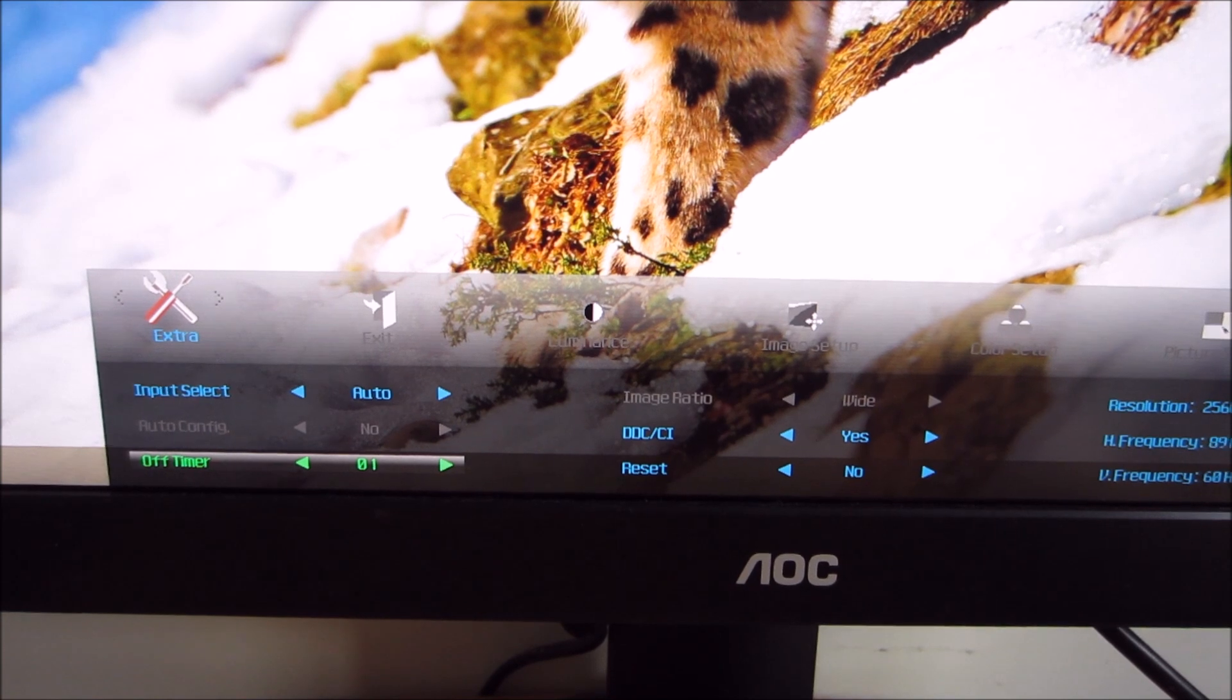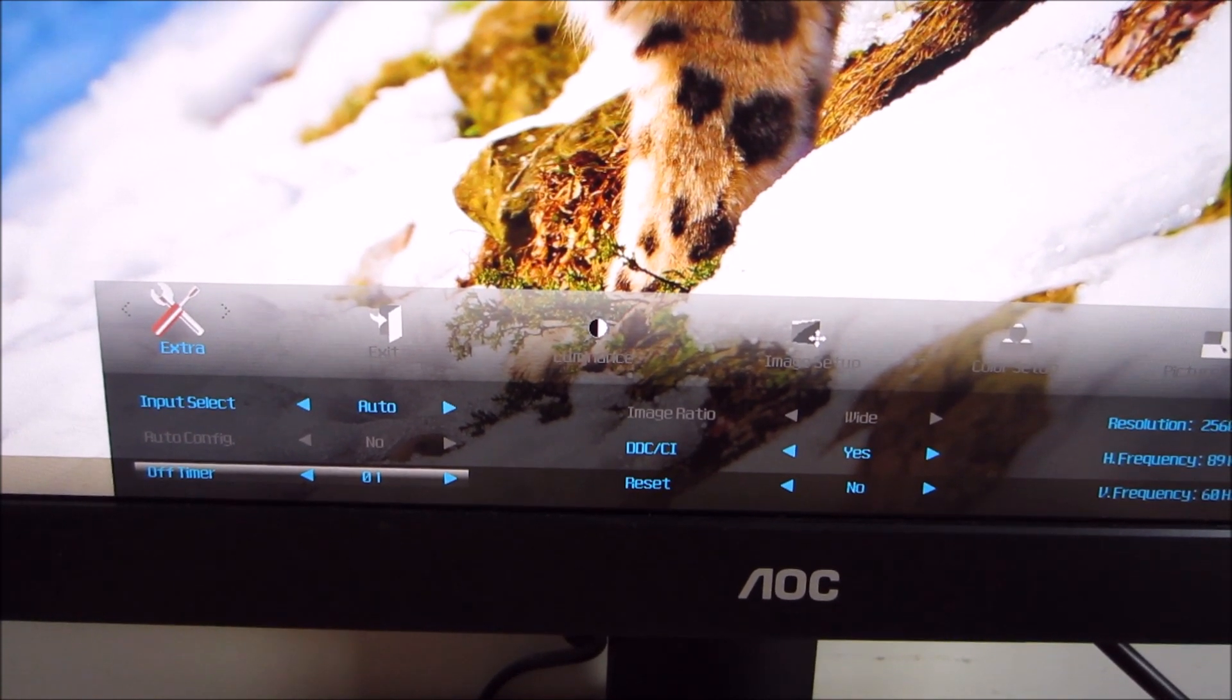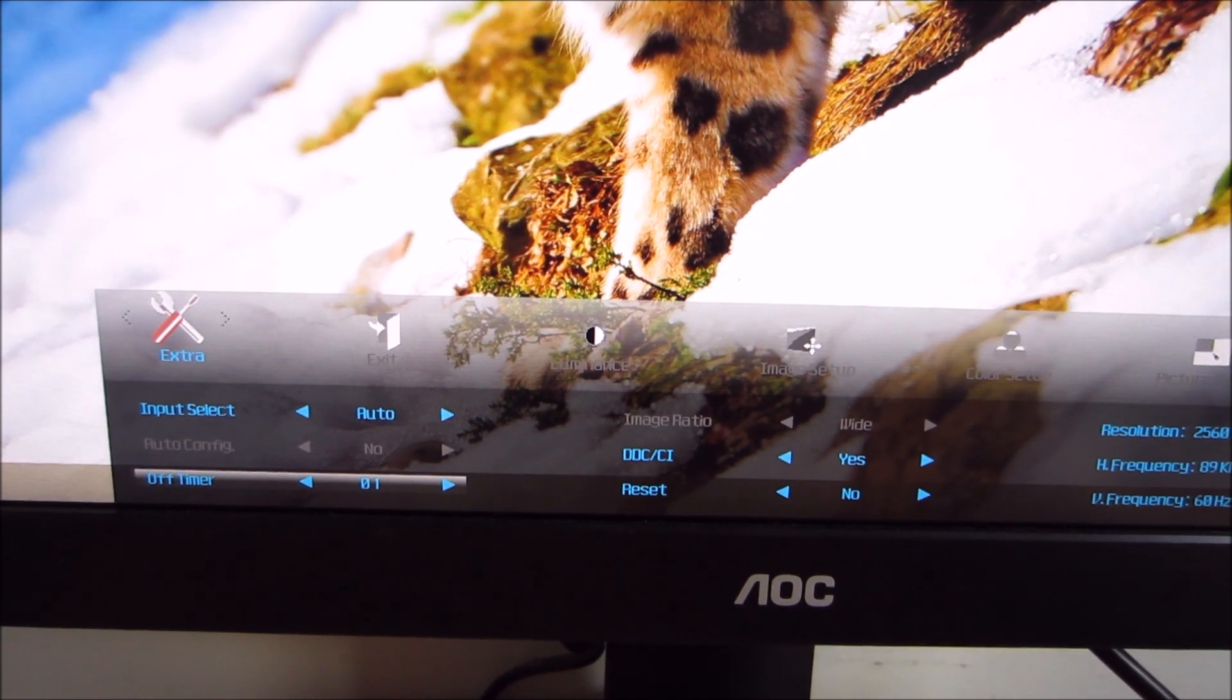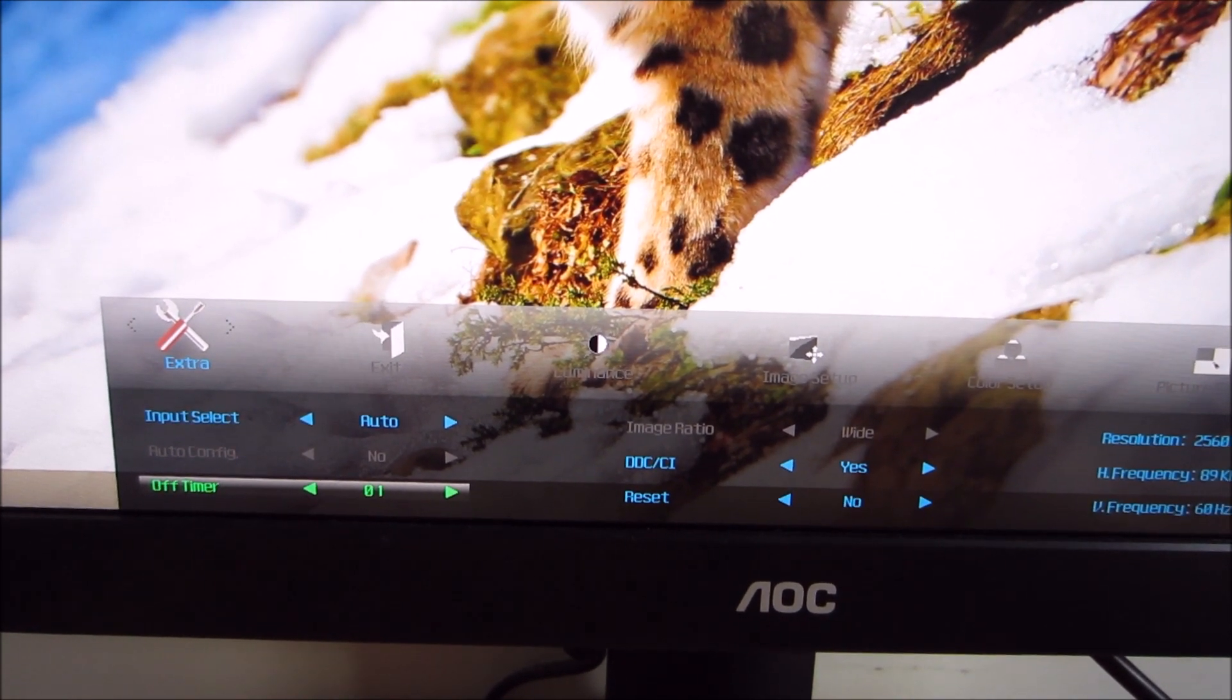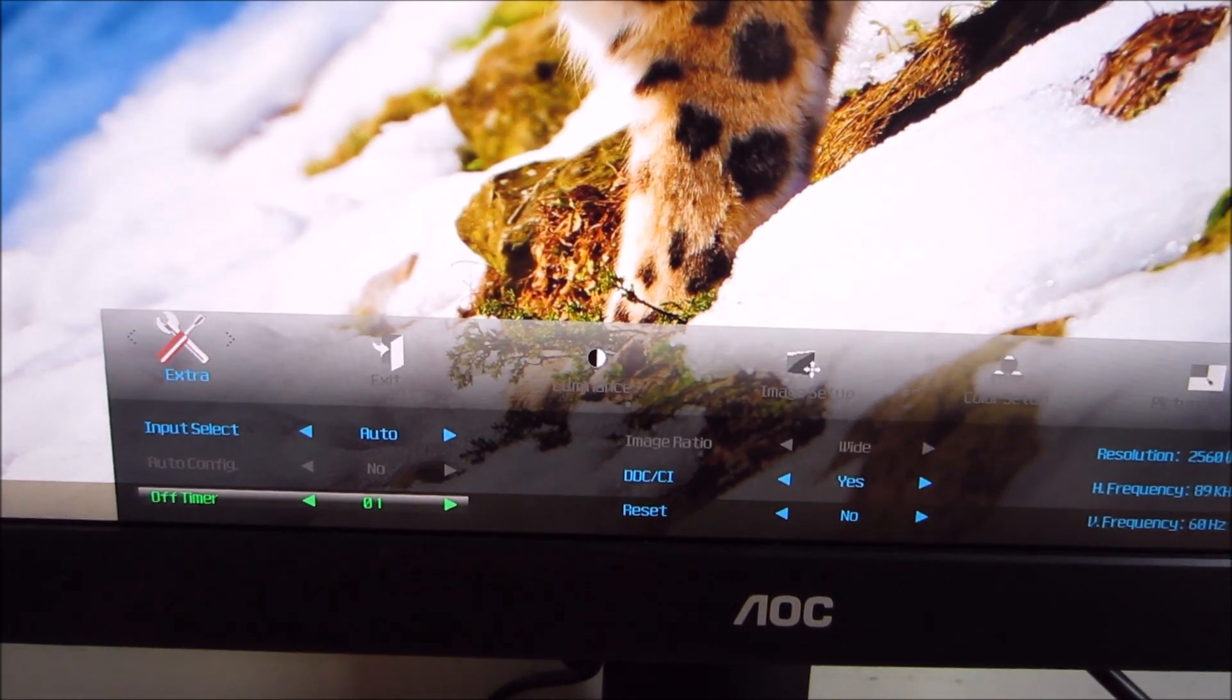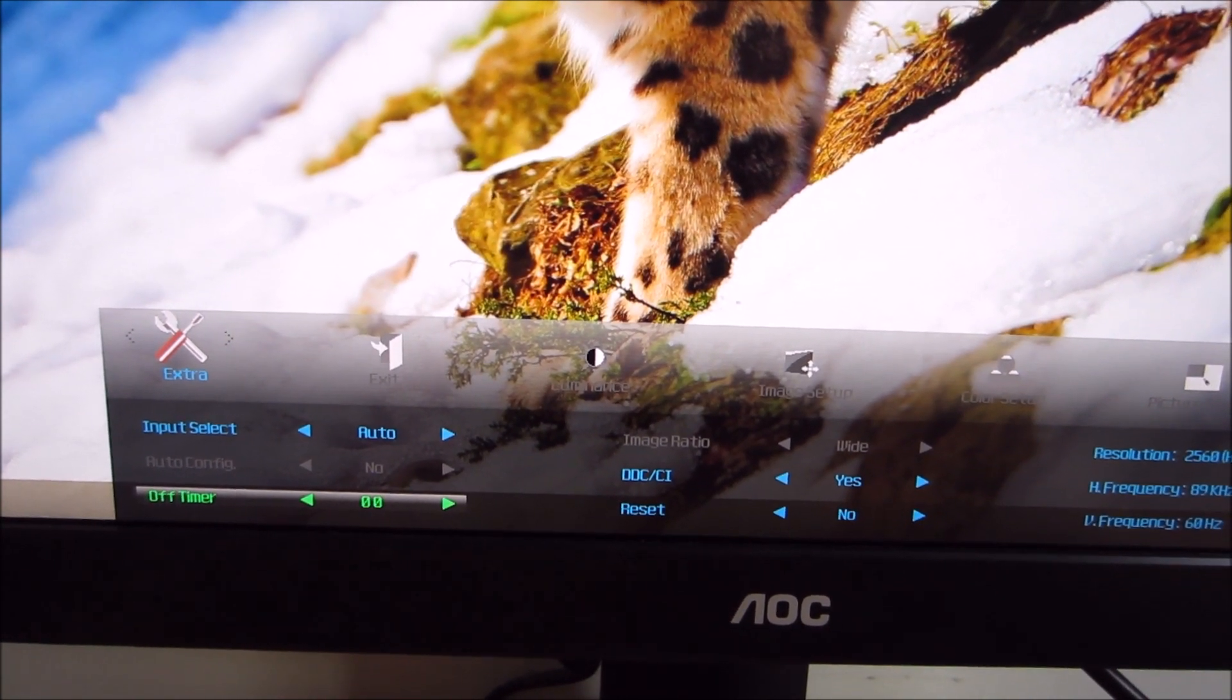If you do set the off timer, it will give you a reminder 10 minutes before the screen is actually going to turn off as well. So it won't just randomly turn off once you've forgotten that you've actually used the off timer in the first place, which is useful.